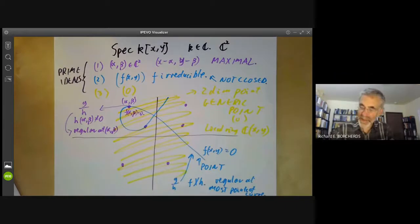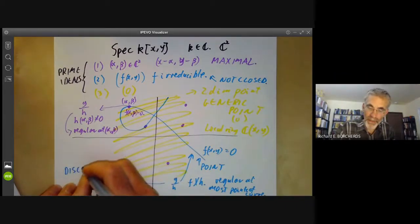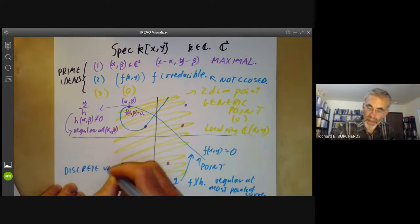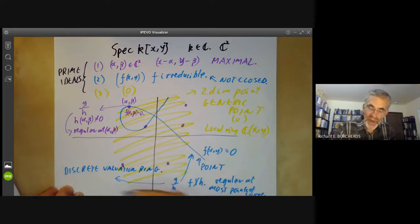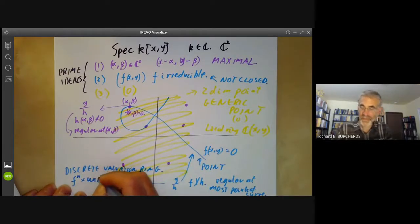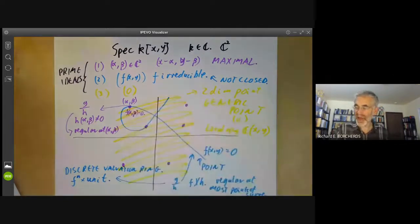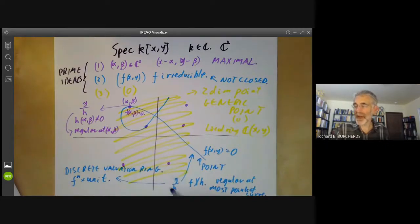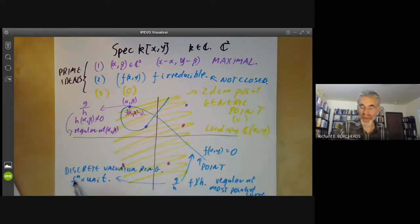In fact, this is an example of a discrete valuation ring. Every element here can be written as a power of f times a unit, where f is the function vanishing on the curve. So if you've got an element of this local ring, you can say it vanishes to a given order along this blue point — if it's f to the n times a unit, then it vanishes to order n.